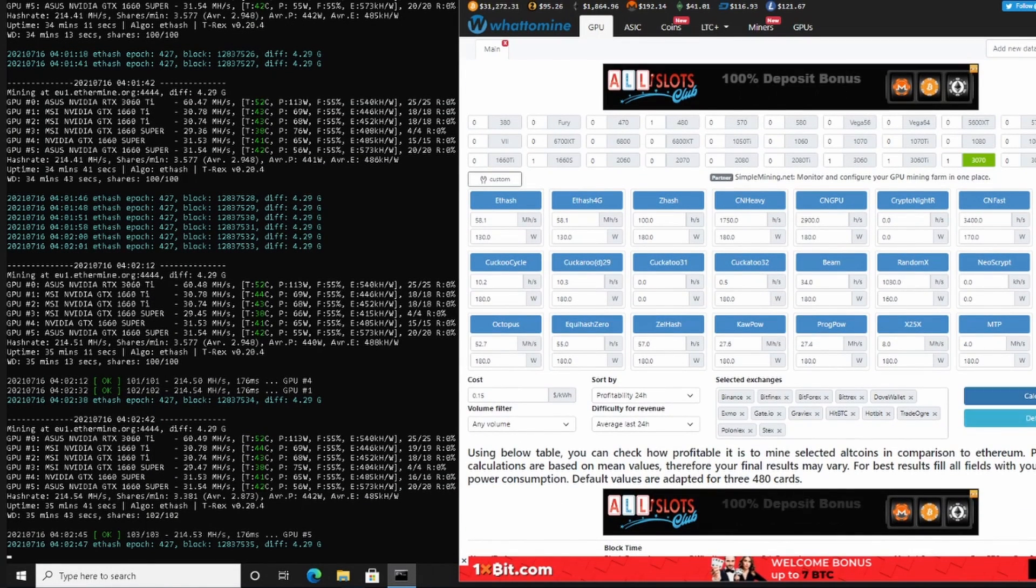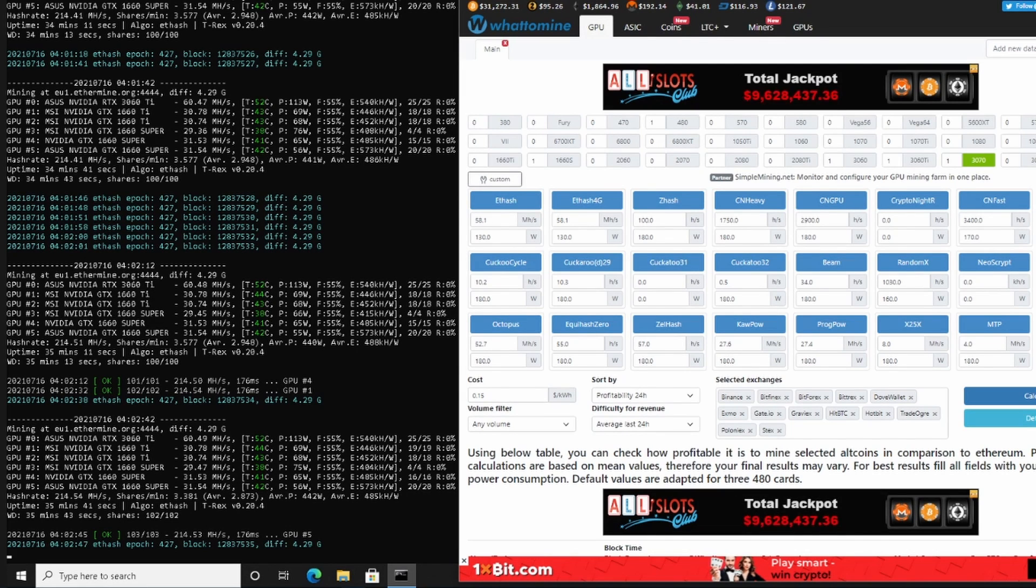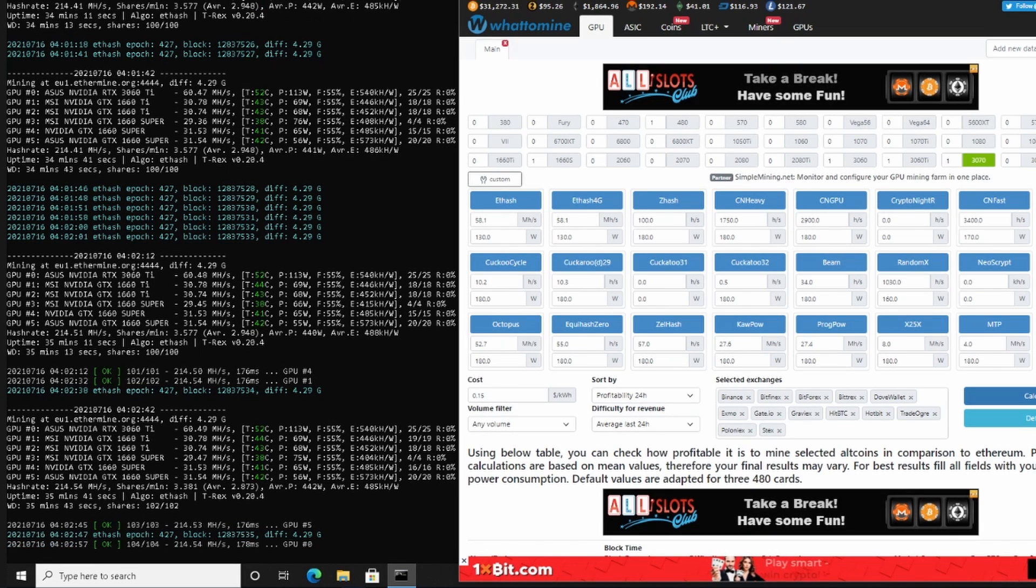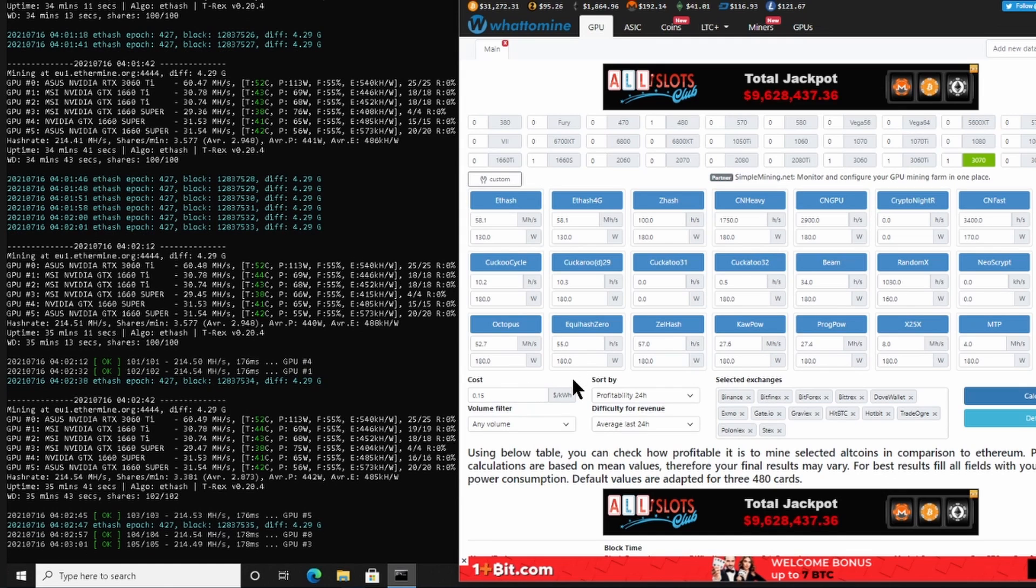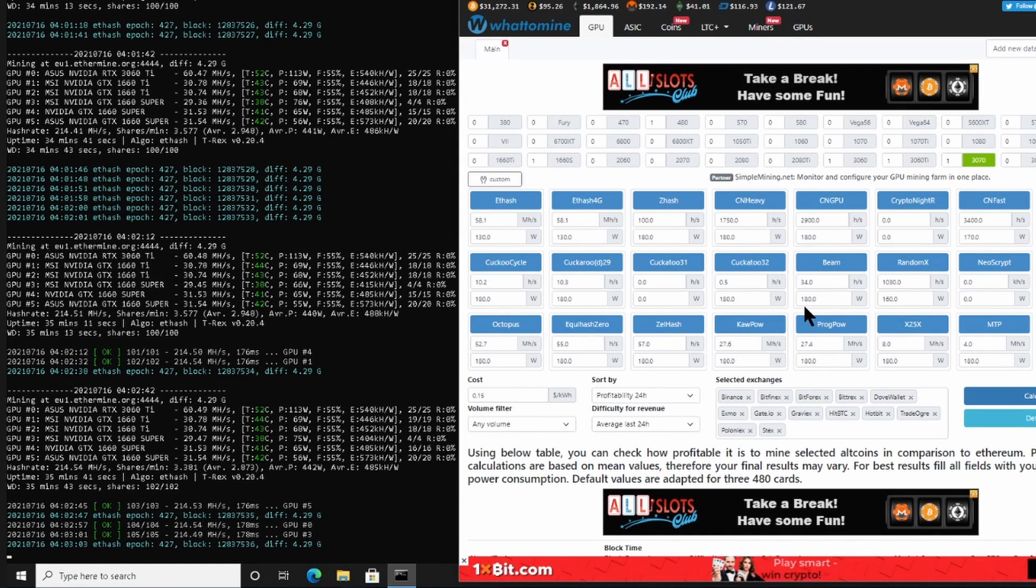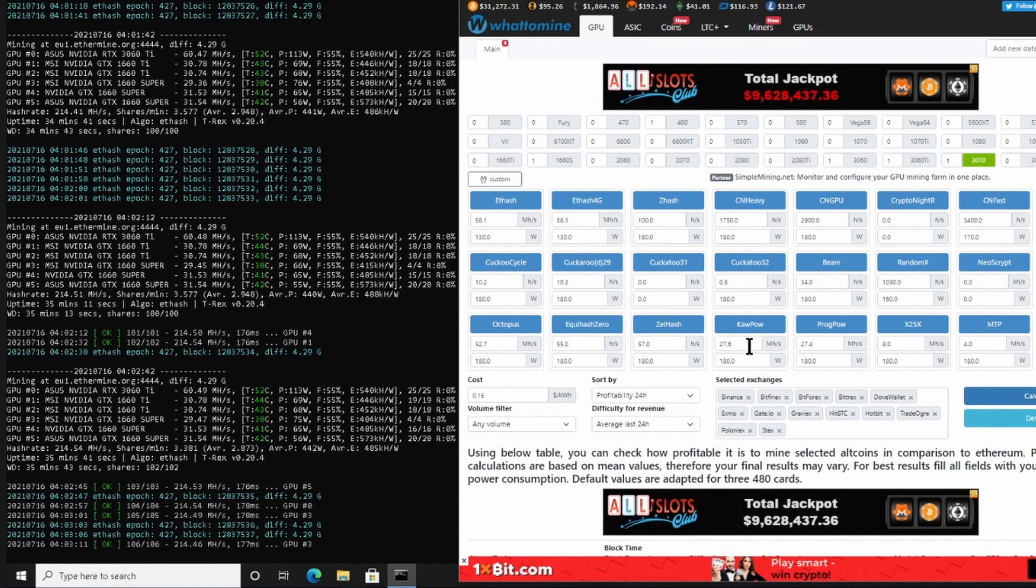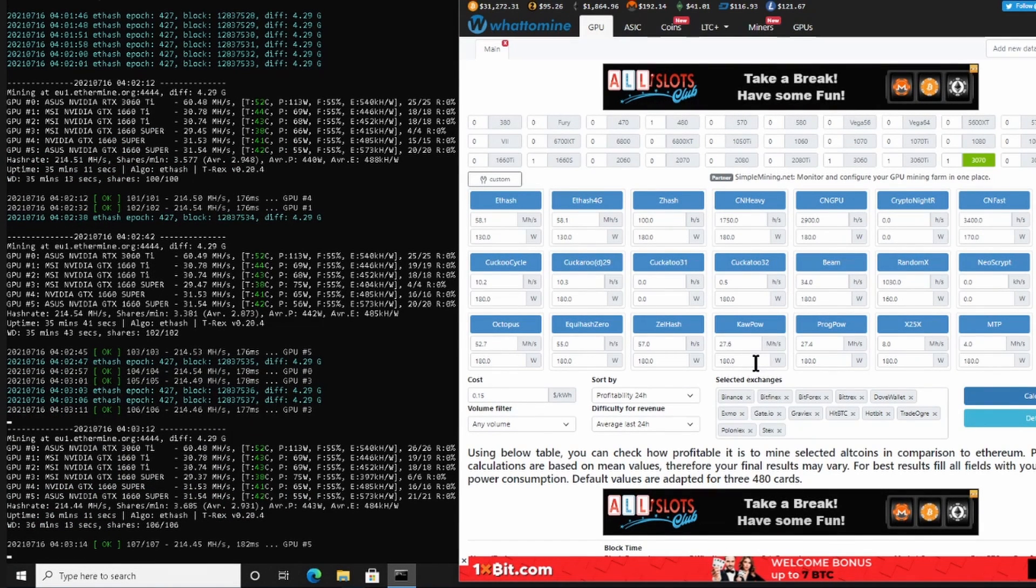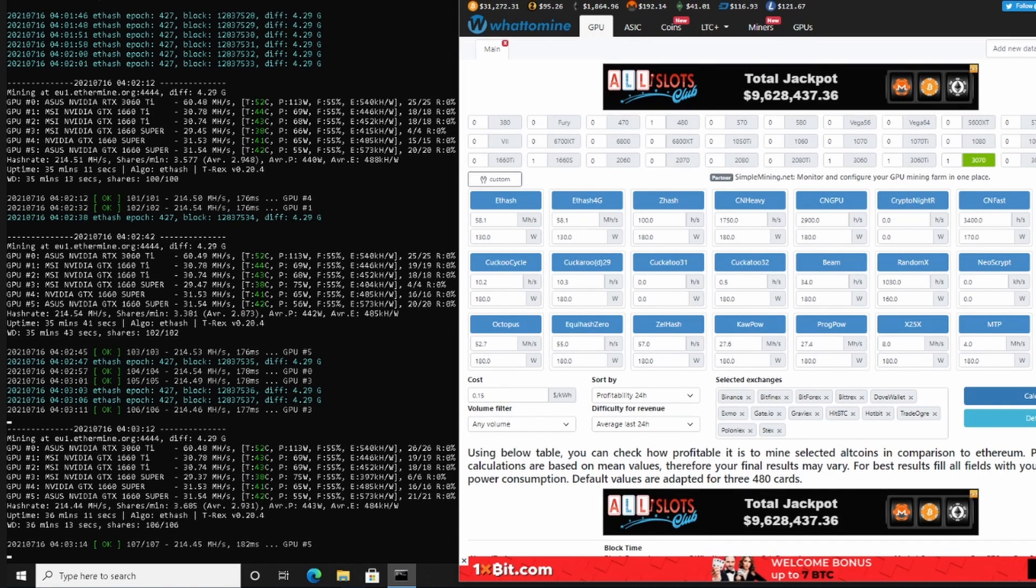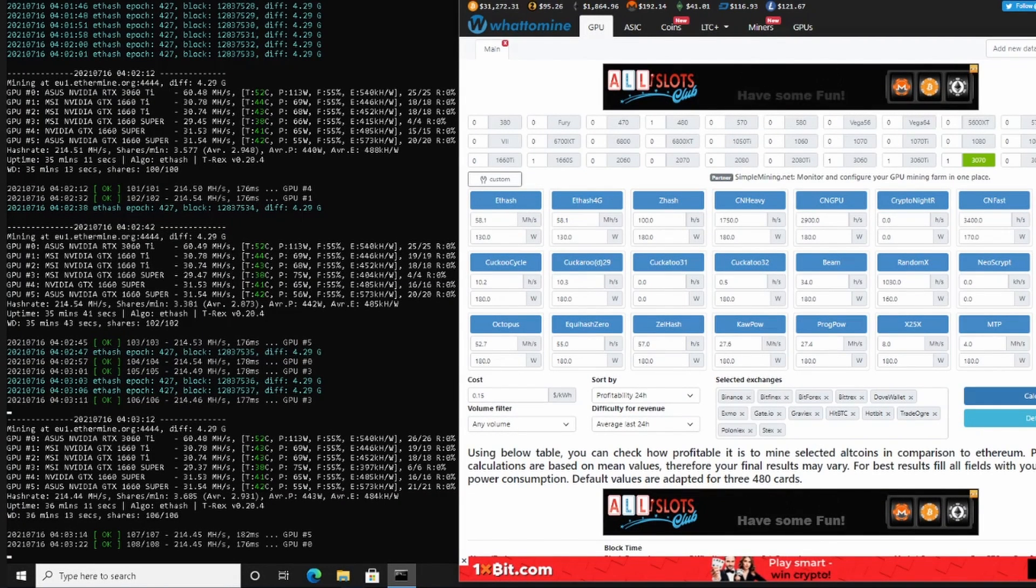So what you would also want to take into account: Ergo is under the Autolykos algorithm and that would give you 155 megahashes per second at 130 watts. Now if we were looking at Ravencoin, Ravencoin would be under the KawPow algorithm, and that one for this specific card would deliver 27.6 megahashes per second at 180 watts. So there you can see Ravencoin takes more wattage than what Ergo would take. You also need to take that into account with the amount of wattage that you are going to pull with your mine.